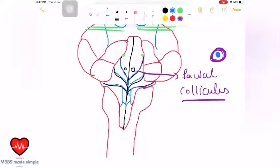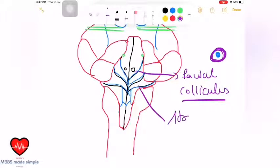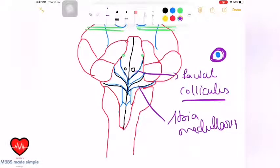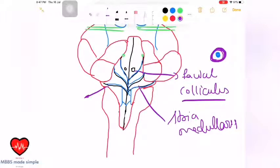These horizontal lines on the floor are called stria medullaris. The stria medullaris differentiates pons from medulla oblongata — above the lines is pons, and below the lines is medulla oblongata.